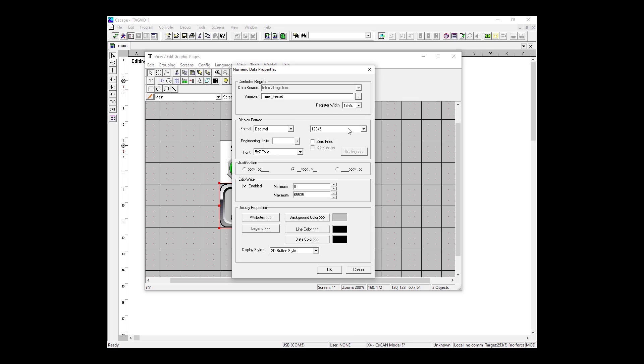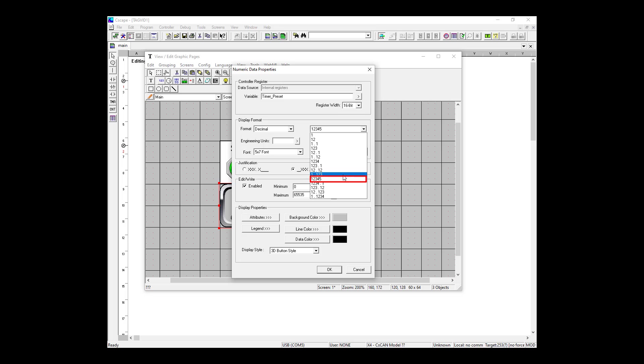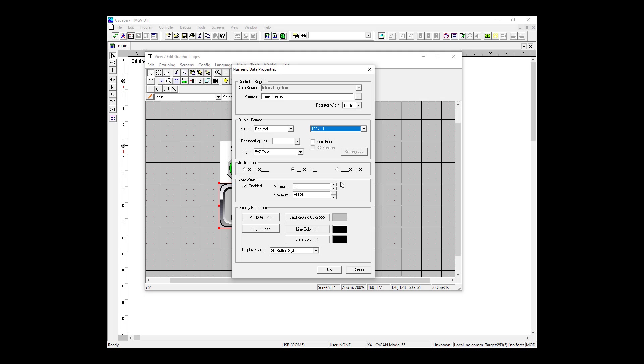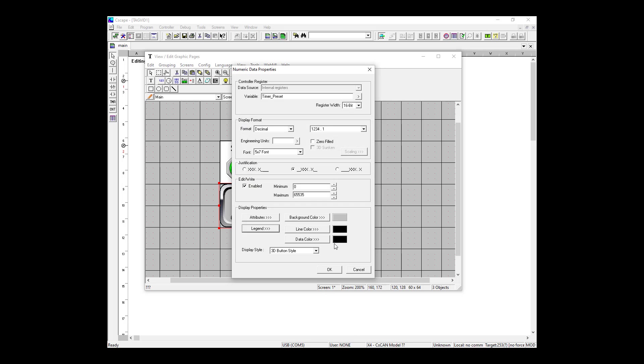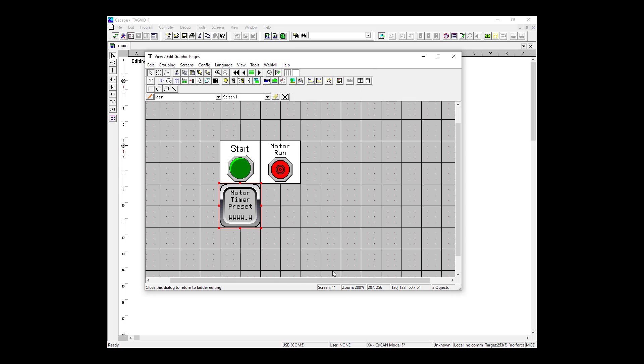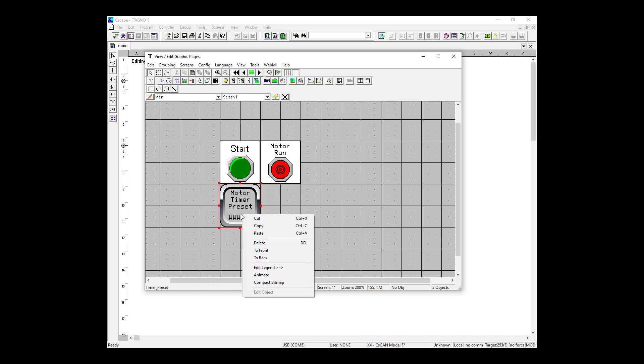We're setting our variable as the preset variable from this dropdown list. You may notice retained variables have a different icon which looks similarly to a disk. We're setting the format for 1234.1 because we plan on using decimals, as well as setting our text to Motor Timer Preset. So we have our first data object for the preset and instead of creating our second one from scratch, let's just copy, paste and edit this one.